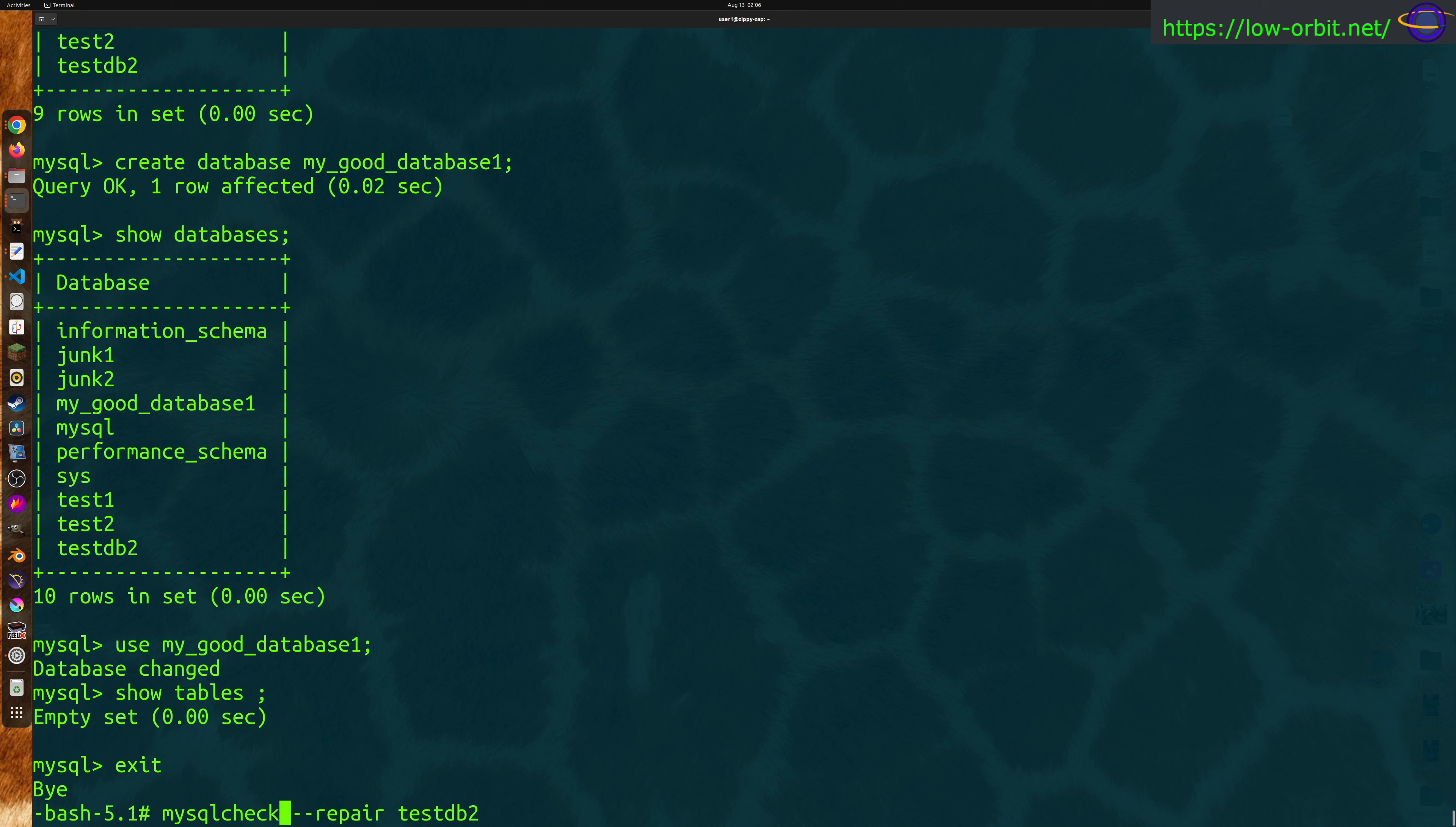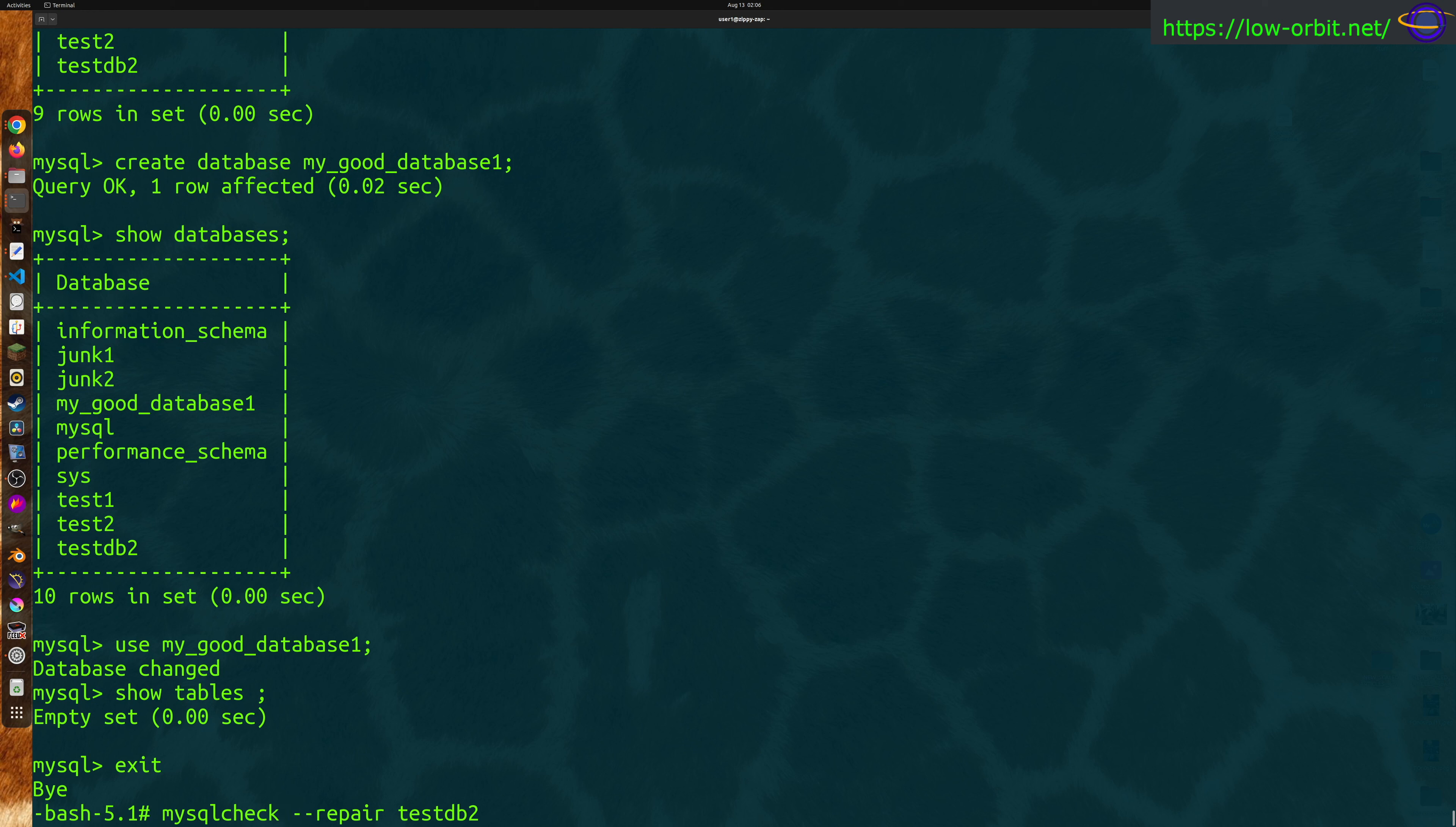I'm not including those, but just so you're aware, you might have to type that also. You might need -u and -p. In any case, mysqlcheck --repair and your database name. Let's give it a whirl.